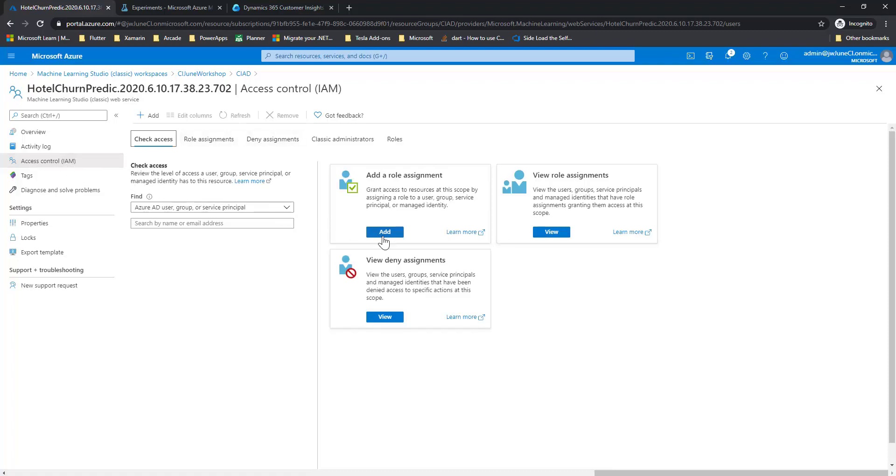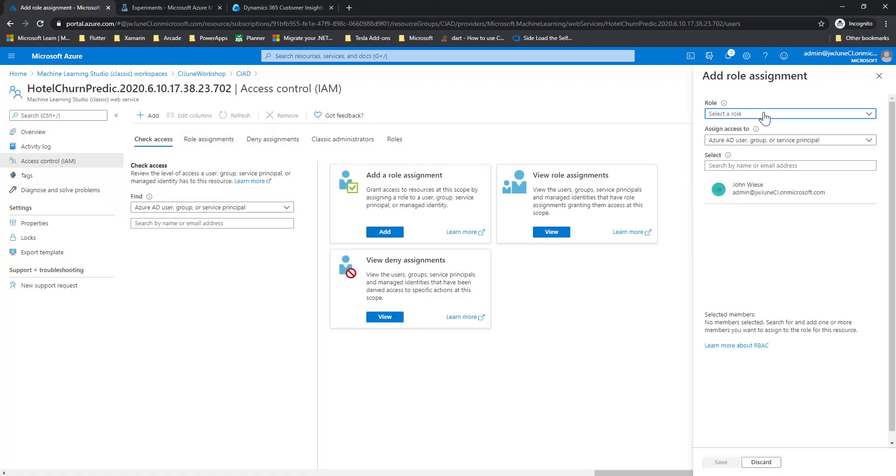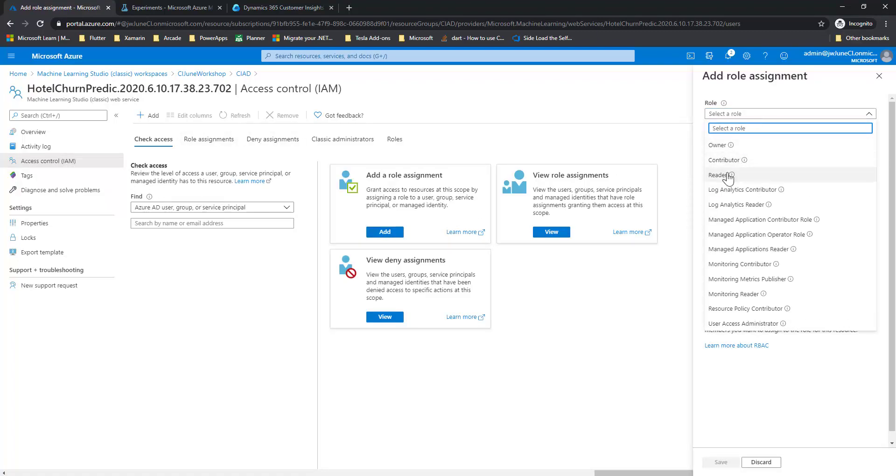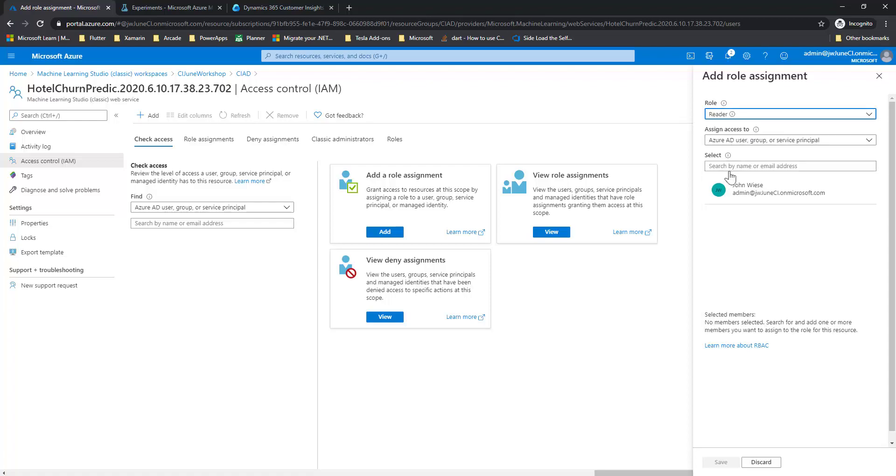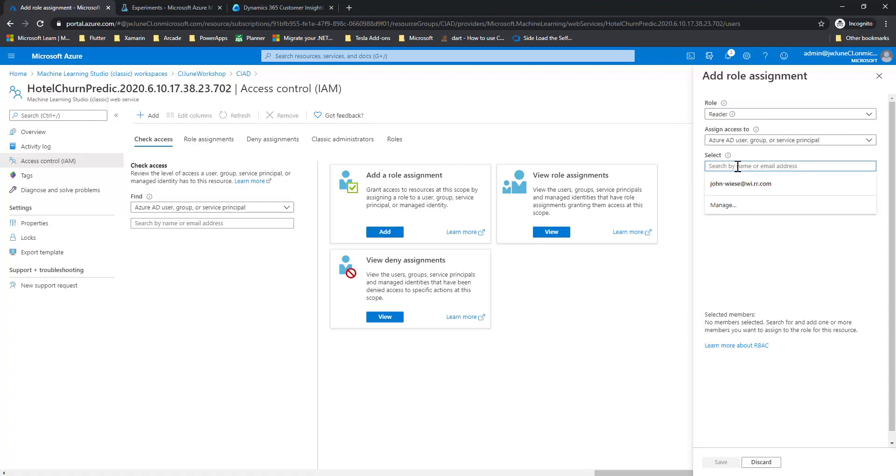I'm going to add a role assignment. I only have to give reader access. That's all they need. And then I type in the email of the person that I want to give access to.